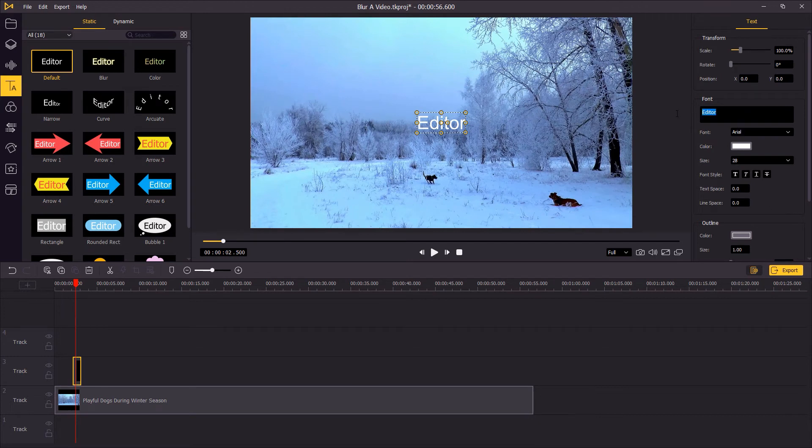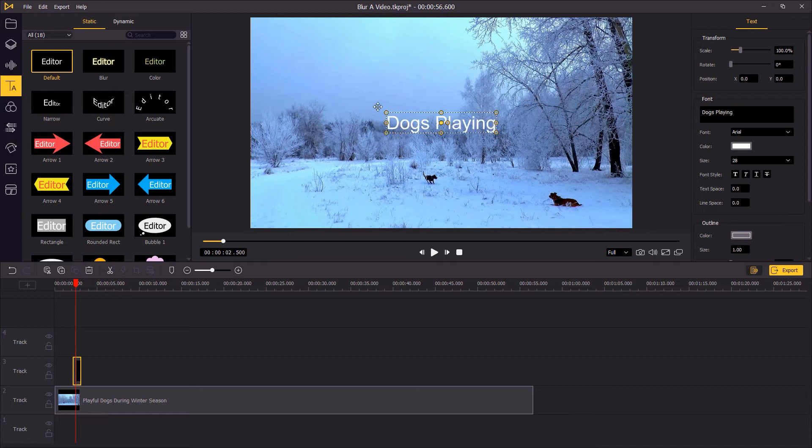Go to the top right panel to type in the text. Then head over to the preview window to adjust the position and size of the text.